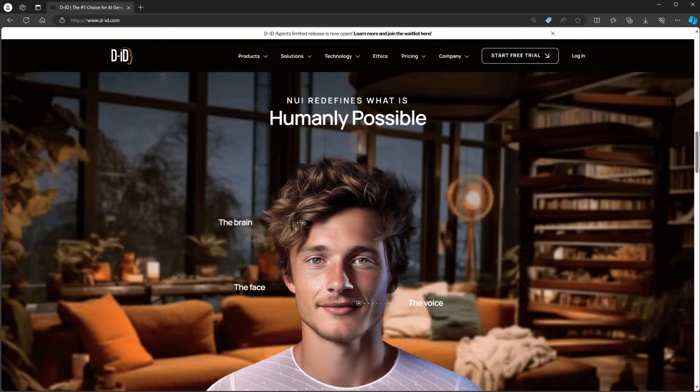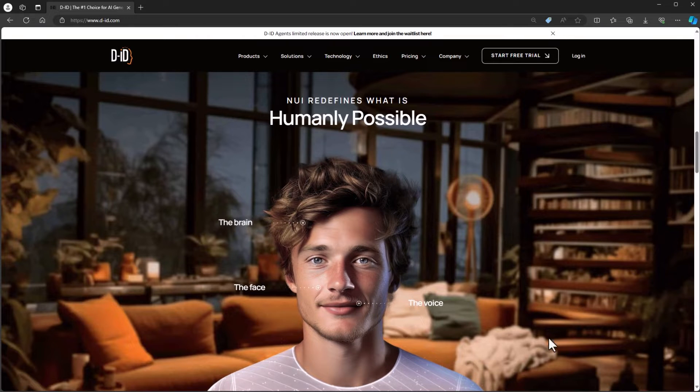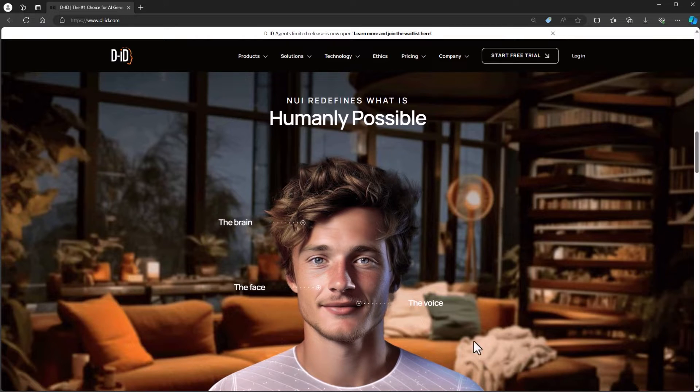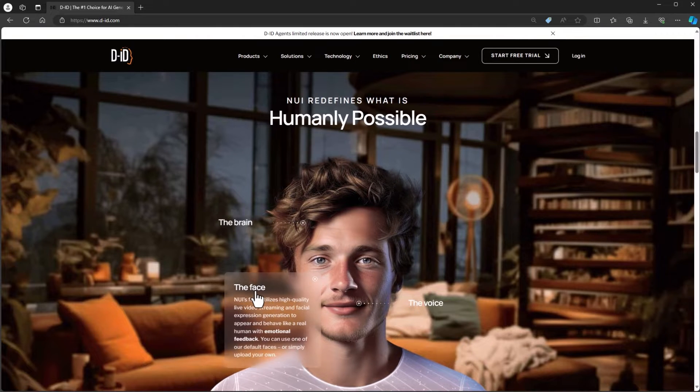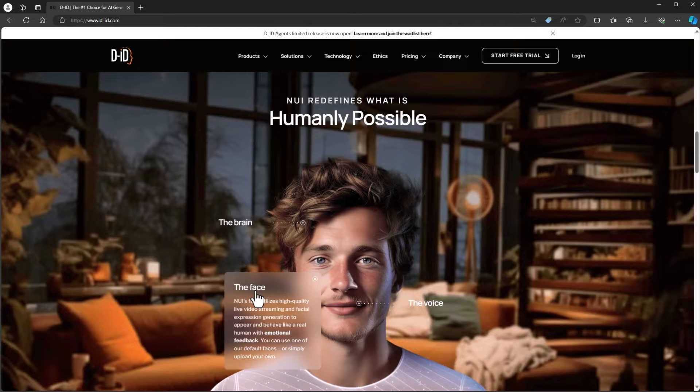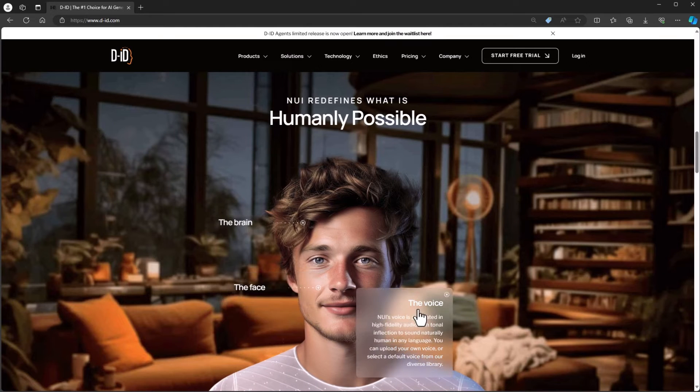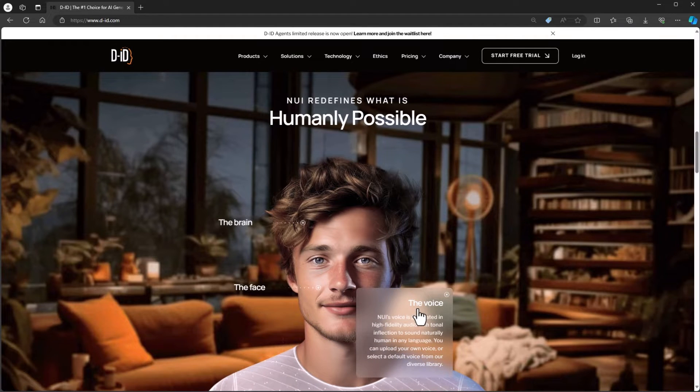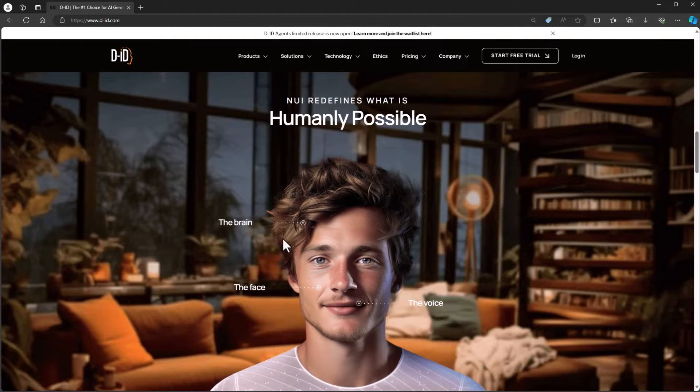DID agents can complete the picture by putting a face on the technology. Not just any face, but your face, and the face of your brand. The result is a compelling, immersive experience that's fully integrated.